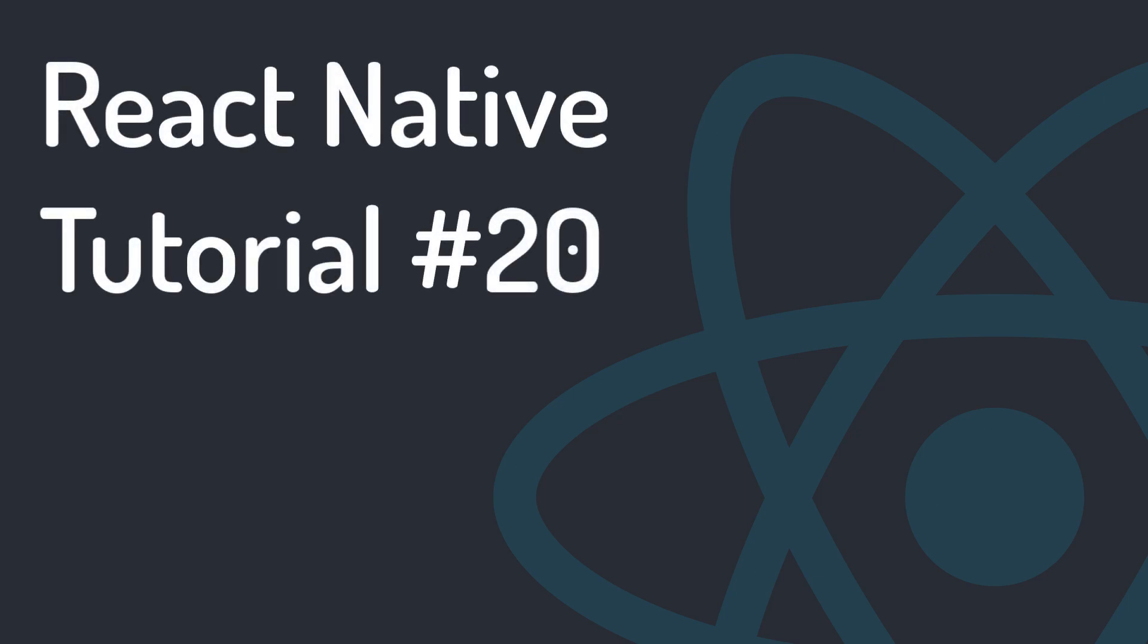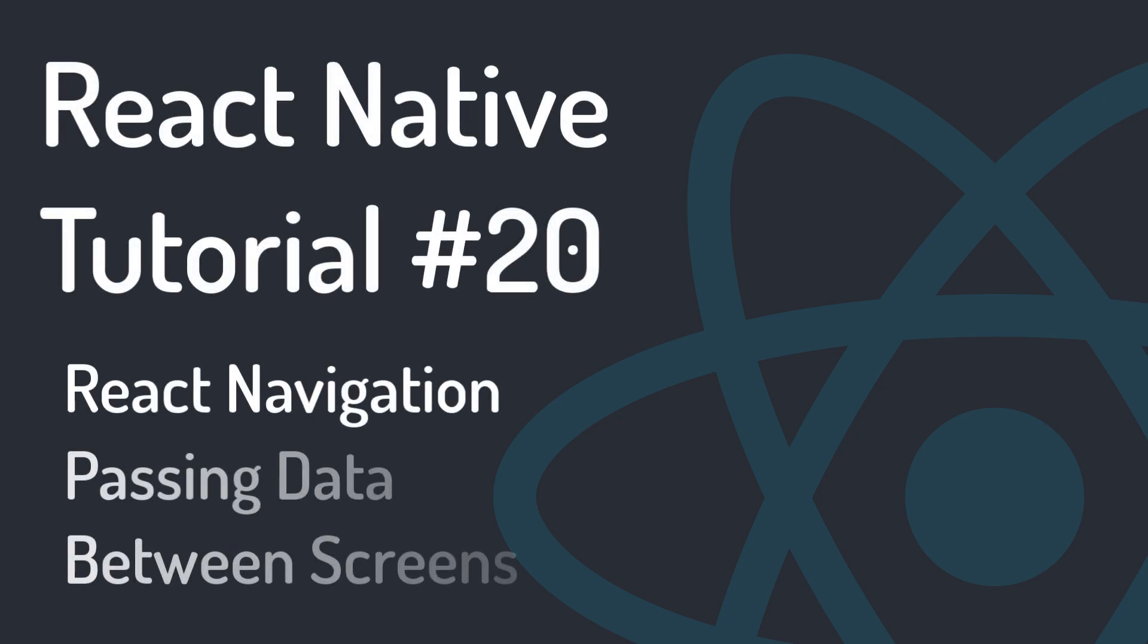Hi, welcome to Programming with Mesh. In this session, we learn how to pass data between screens.